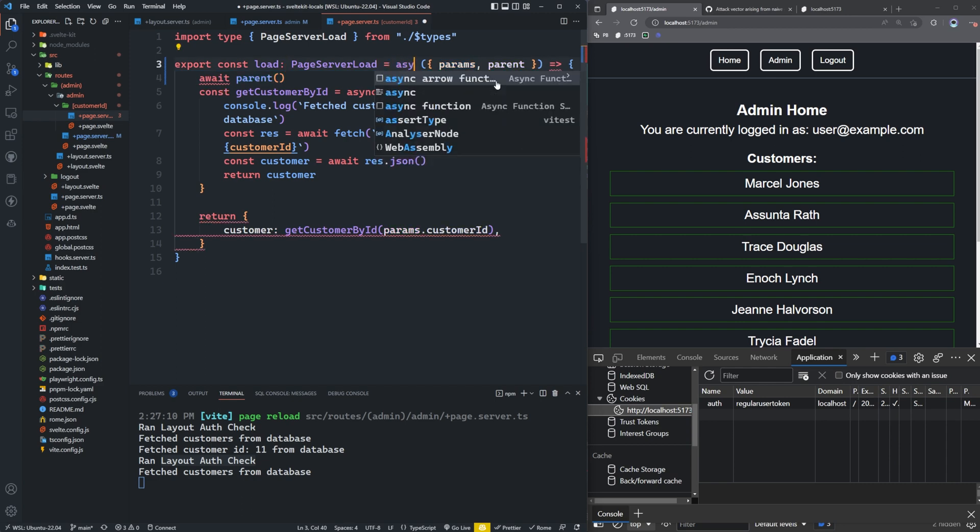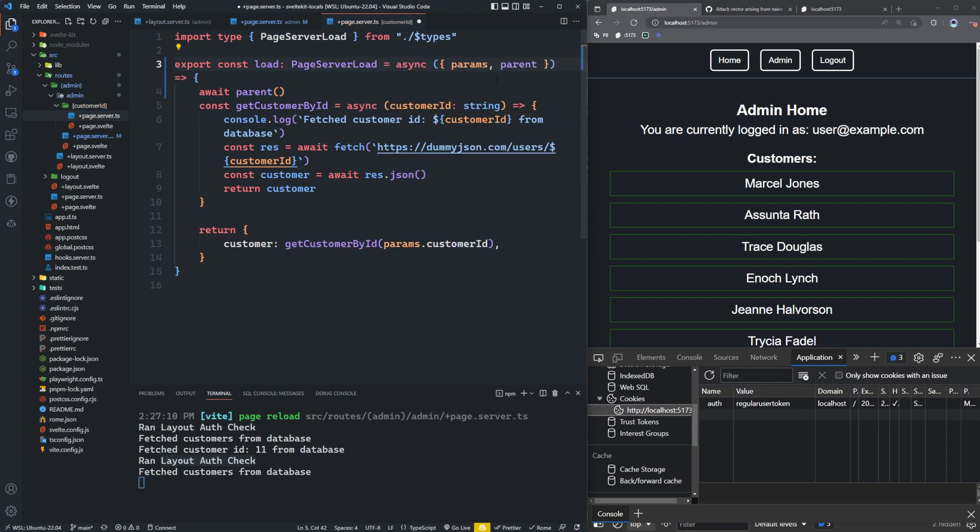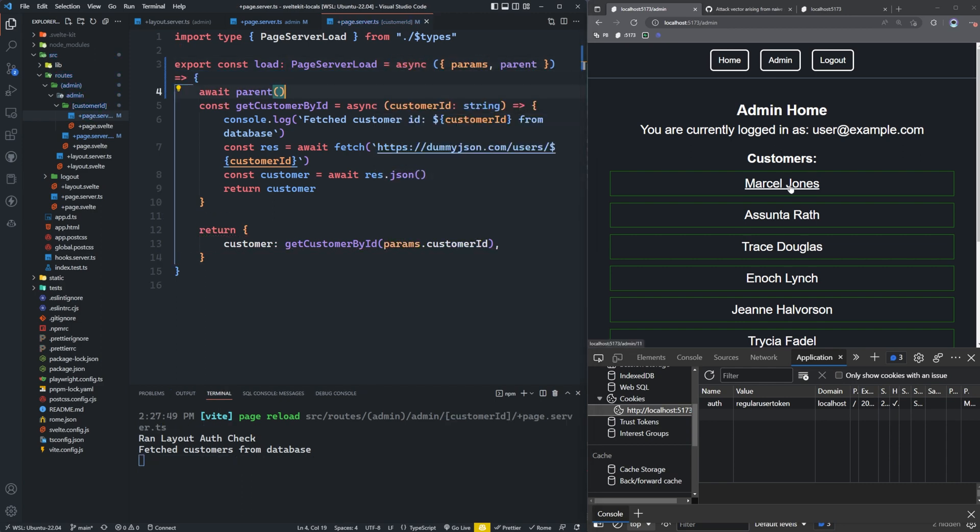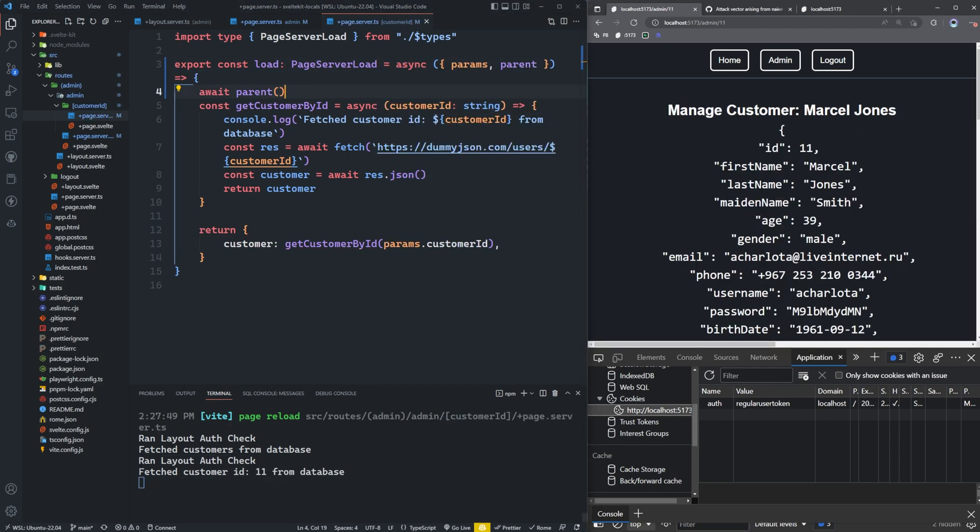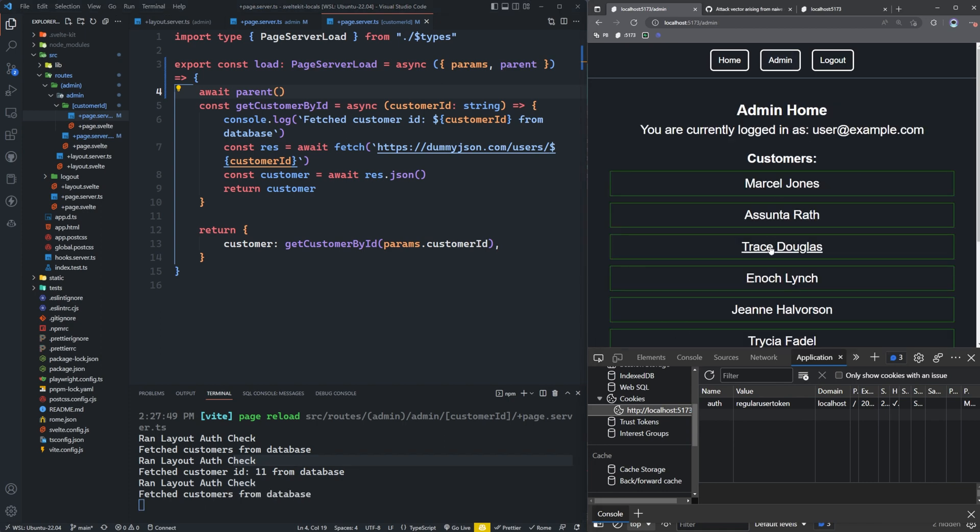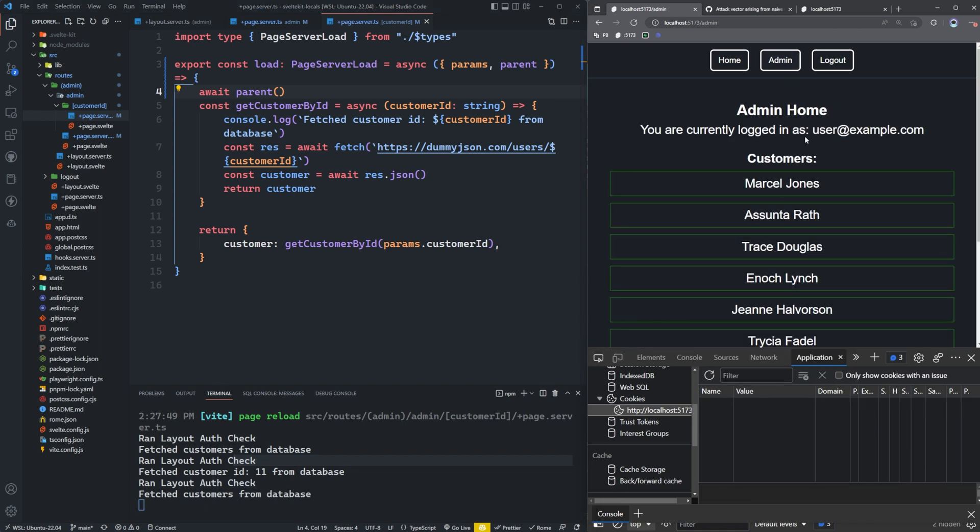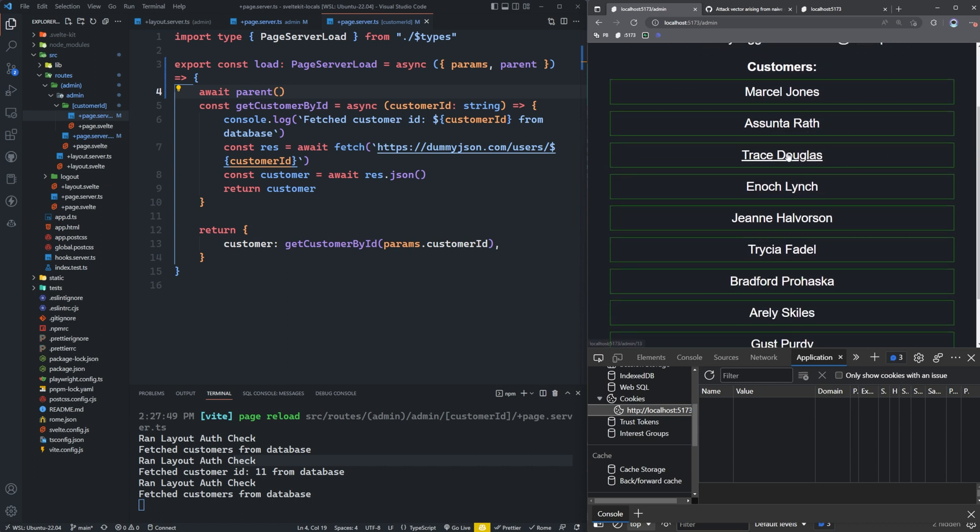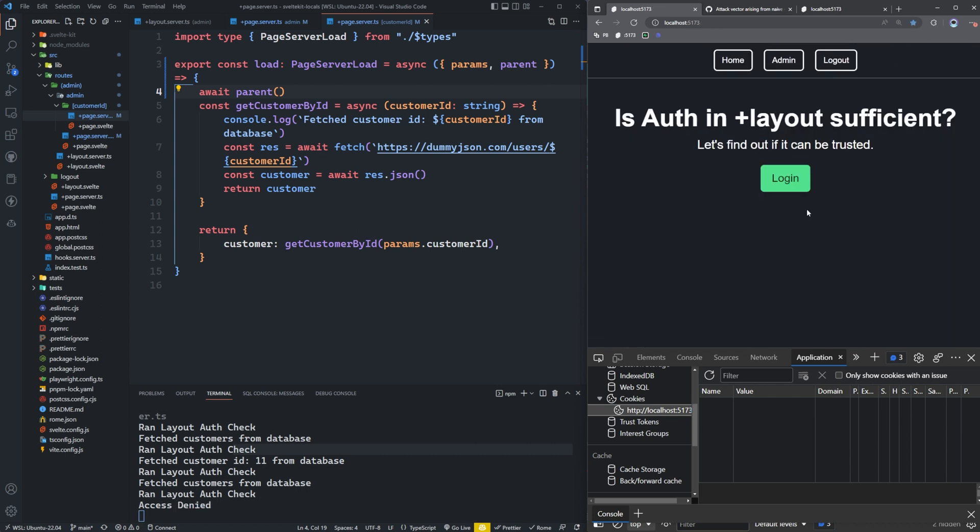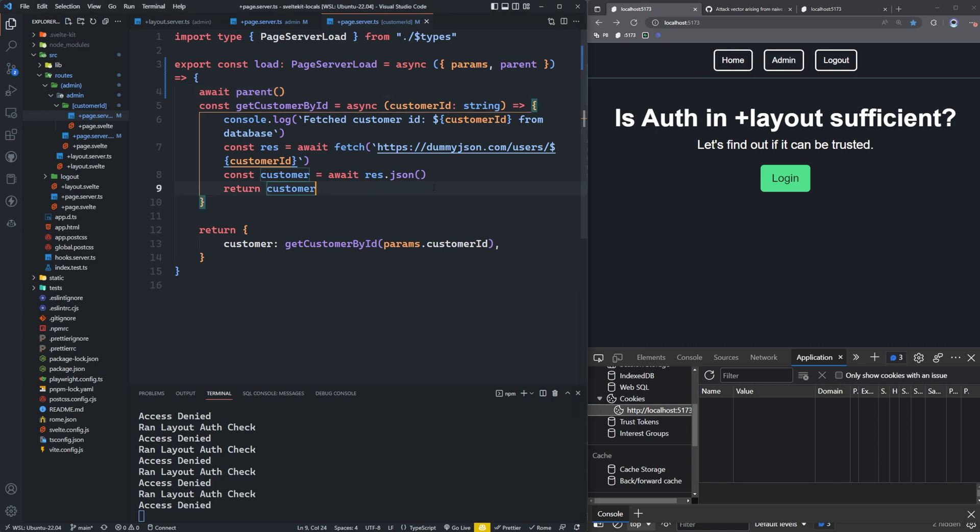And make this asynchronous. And now when I go to one of the customers, I'm going to run the layout auth check. And so if I delete my token here again, like I did before when I logged out, and I tried to access Trace Douglas, I'm going to get redirected. Now I can't get back to that page. So that's how you want to do it if you are so set on using layouts.